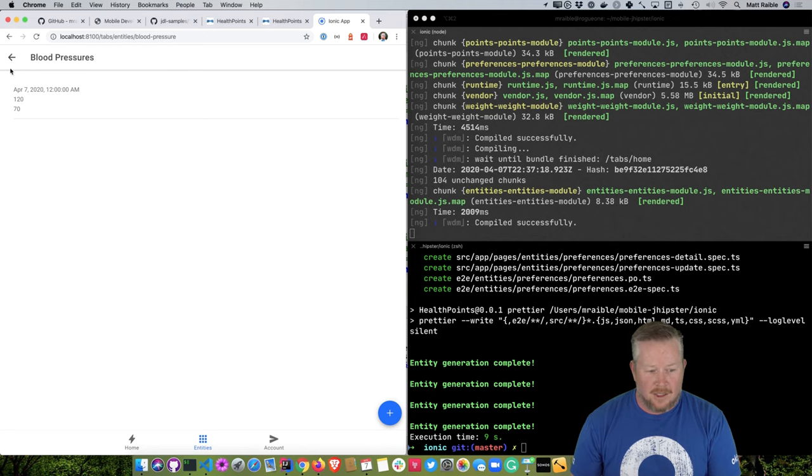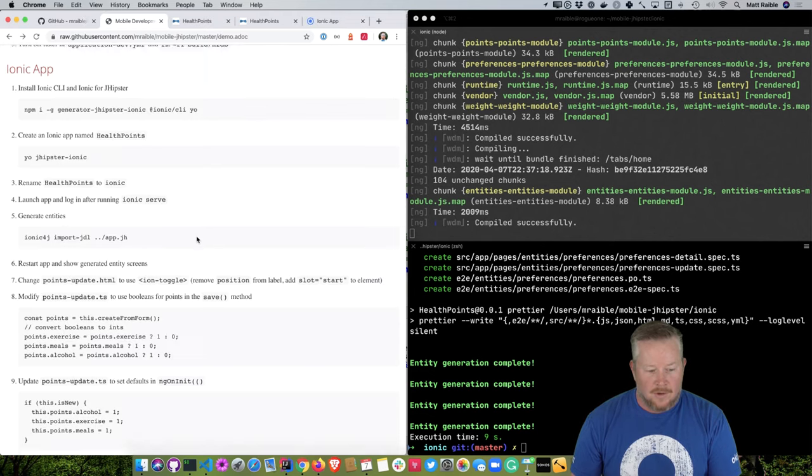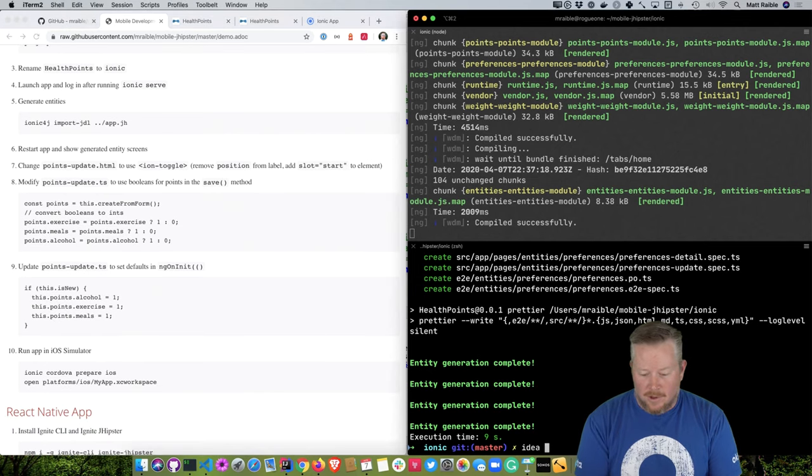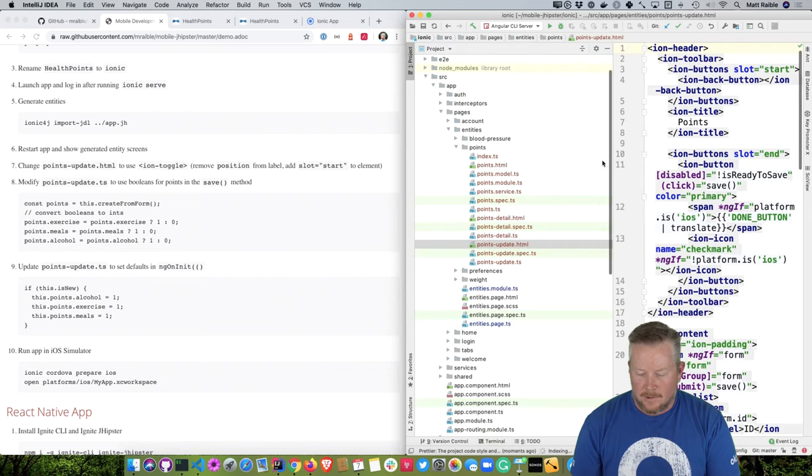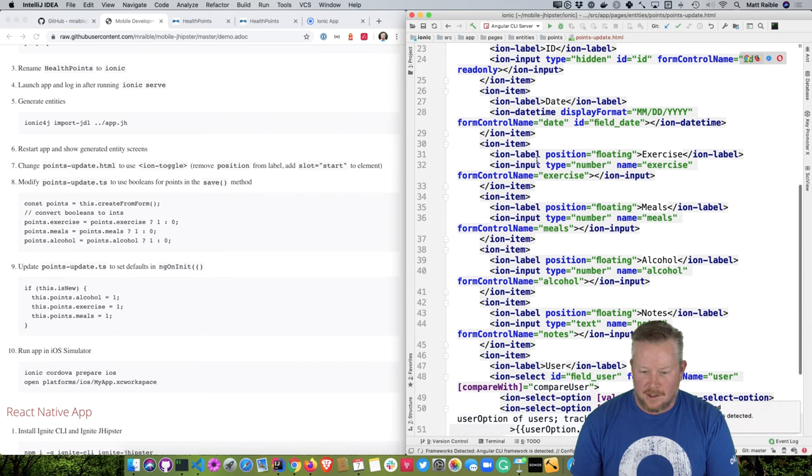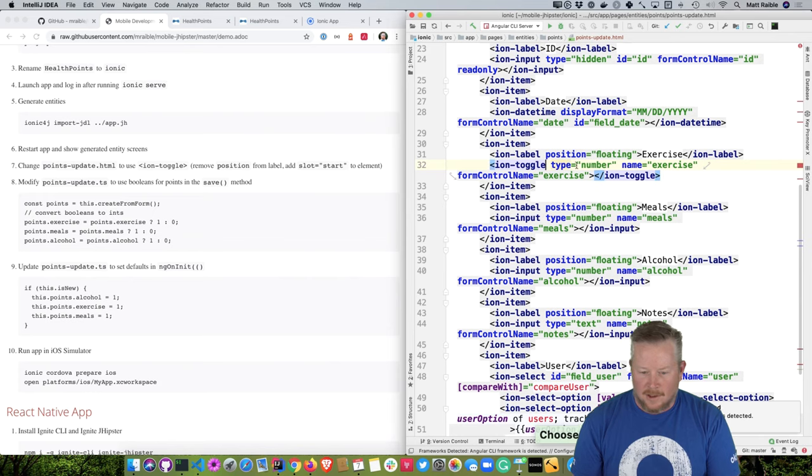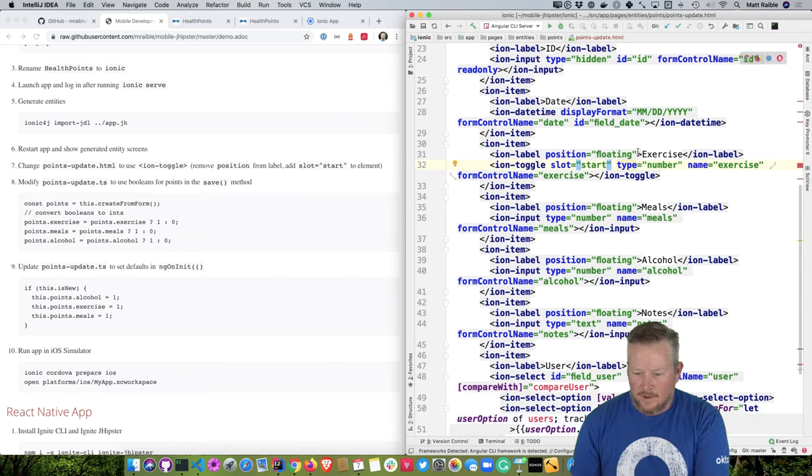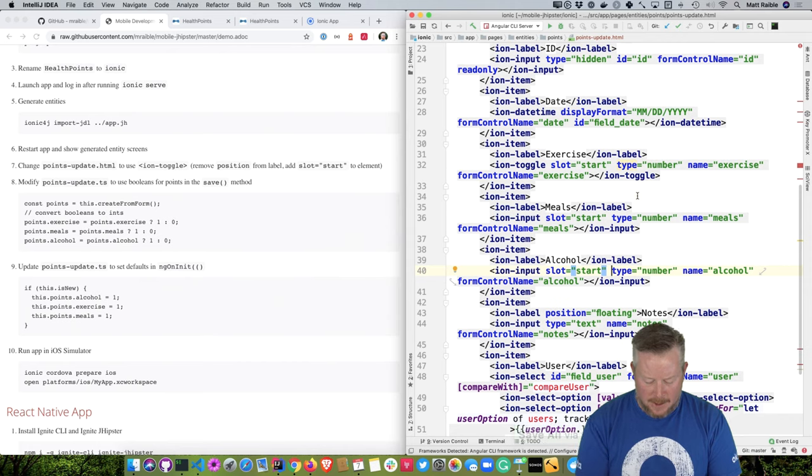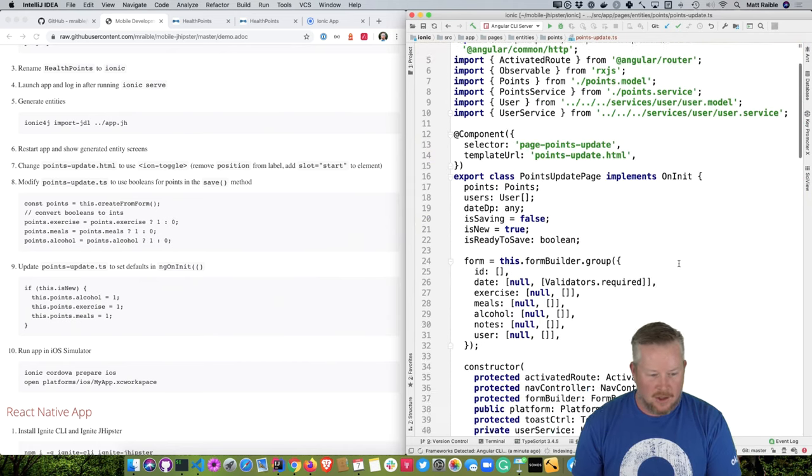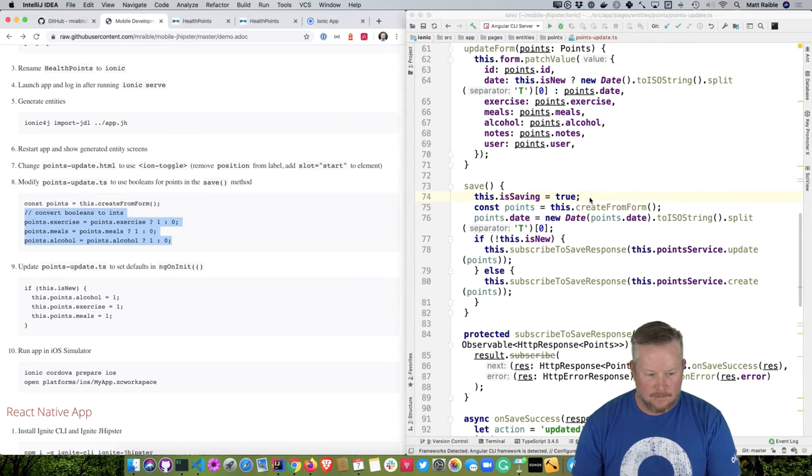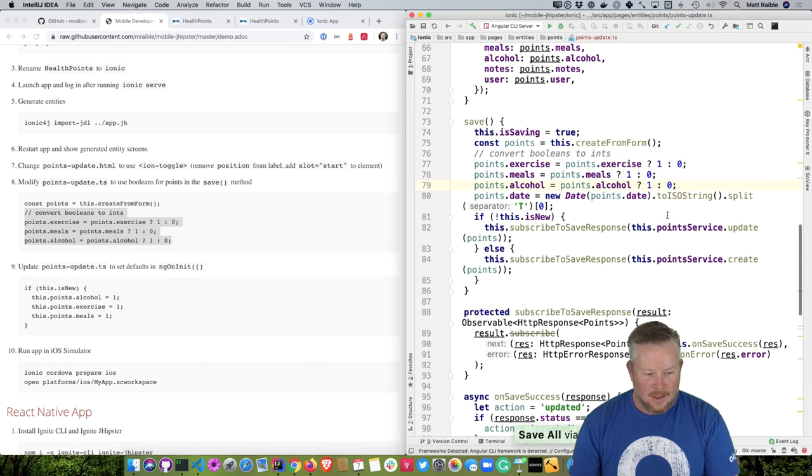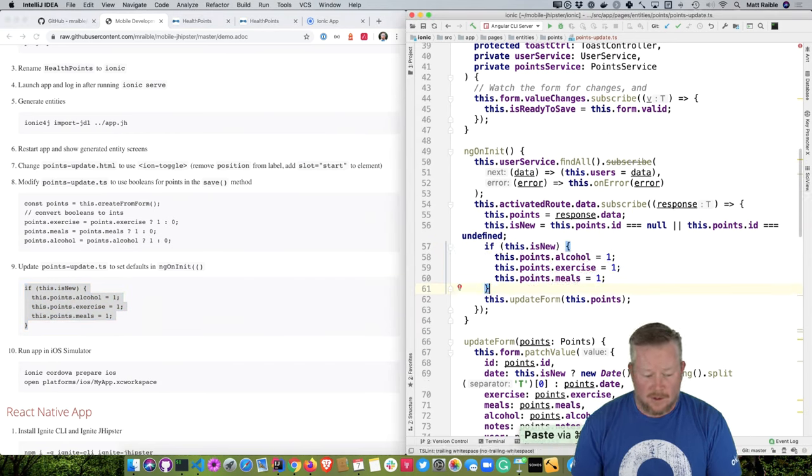So now if we want to make the same change where we go into points, and we make these into toggles, we have to do a bit of work. So we have to change the points-update to use IonToggle, and then pointsUpdate.ts to use Booleans. I'll open this up in IntelliJ, and then I'll find that pointsUpdate.html. Close this one, and I said we had to change these to toggle, so IonToggle instead of an input, and then slot equals start, and then remove this position here. So now pointsUpdate. We need to change, first of all, in the save method. Add these to convert it from Booleans to ints, and then in the same file, this is new, then set some defaults, and then we'll run everything in iOS simulator, so ionic cordova prepare ios.